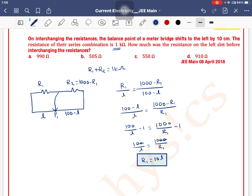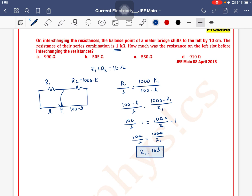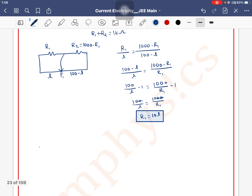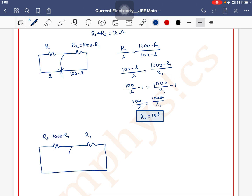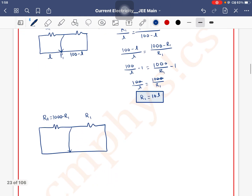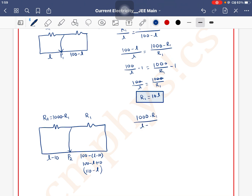Ek aur equation chahiye. On interchanging the resistances, the balance point shifts to the left by 10 centimeters. Ab left gap mein R2 hai jiska value hai (1000 minus R1), aur right gap mein R1 hai. Balance point ab L minus 10 par aaya. Toh equation likho: (1000 minus R1) divided by (L minus 10) is equal to R1 divided by (110 minus L).